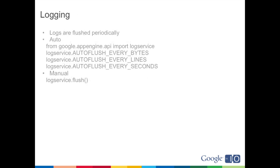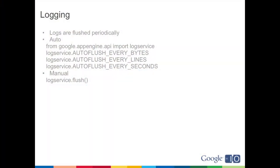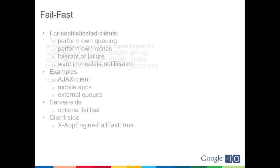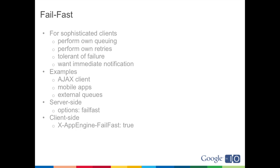So the way logging works with backends, so these requests can take a long time. Normally, logs are only written out to the admin console at the end of a request. But with backends, we automatically flush logs, and there's this log service API that we've introduced that has constants you can tune to decide how often the auto-flush works, every so many bytes of log messages, every so many log lines or seconds, and you can manually flush whenever you'd like. Okay, so fail fast. This is for sophisticated clients that want to know immediately when a request can't be handled, and they have some sort of alternative strategy. They have their own ability to have a queue of requests, things that they need done, external queueing systems are an example of this. They want to perform their own retries, or they have some sort of fallback behavior. So if you configure your backend with options fail fast, all requests to that backend will get fail fast behavior. On the client side, you can set this with a new header called X-AppEngine-FailFast, and that causes that particular request to have fail fast behavior. So client or server side.